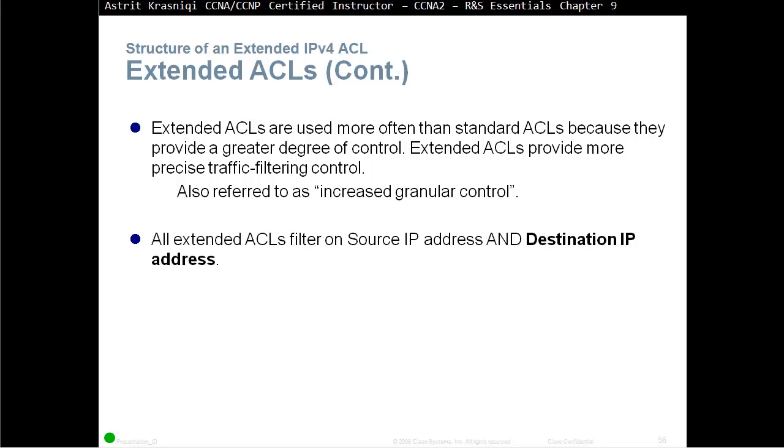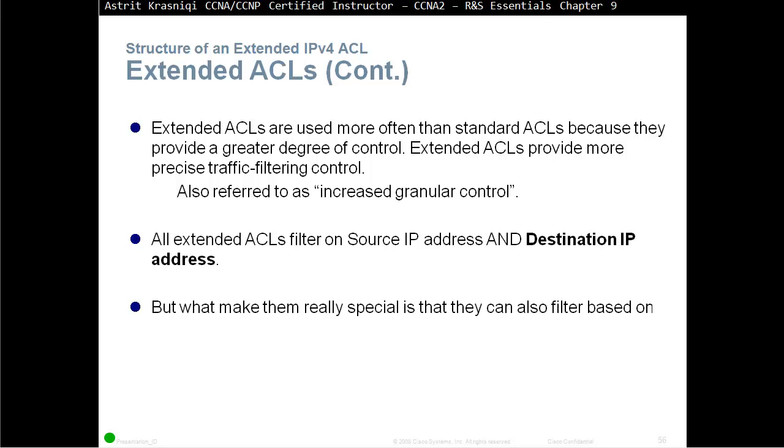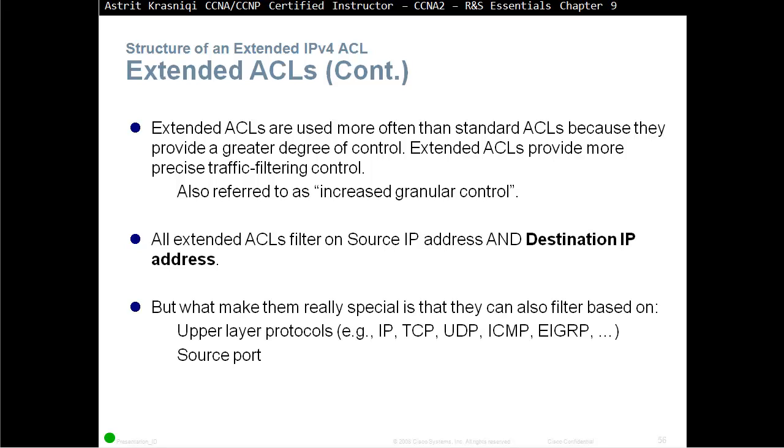All Extended ACLs filter on source IP address and destination IP address. But what makes them really special is that they can also filter based on upper layer protocols like IP, IPv6, TCP, UDP, ICMP, EIGRP, source port number and destination port number.